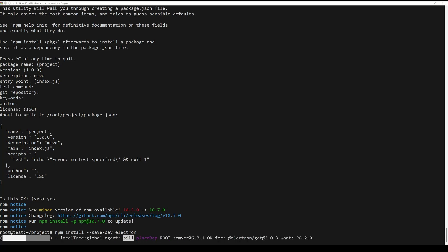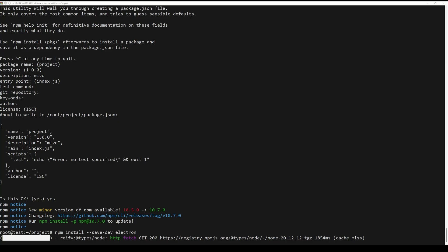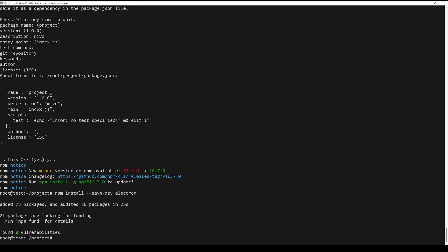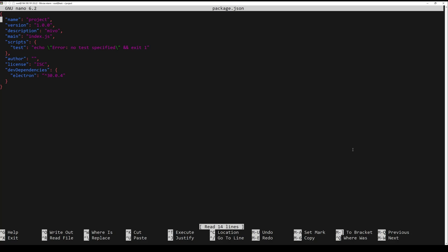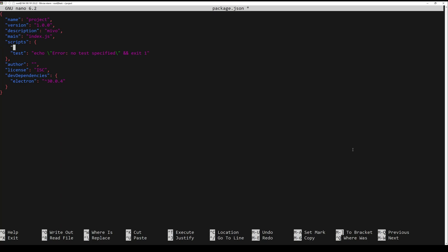This will start the whole process without any major delays. Now open the package.json file again and add a start script like this. Save the change and close the editor, then start the command.